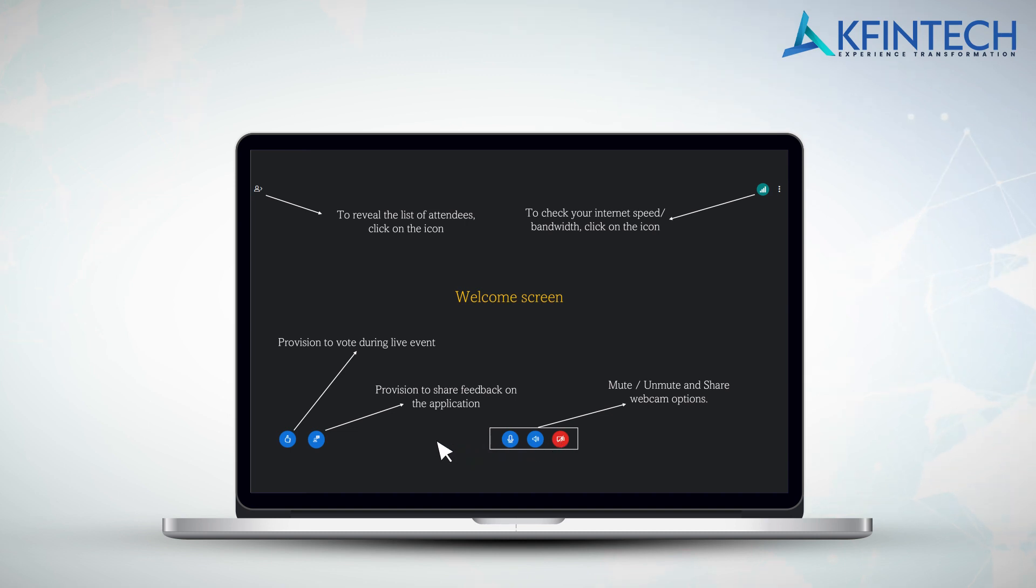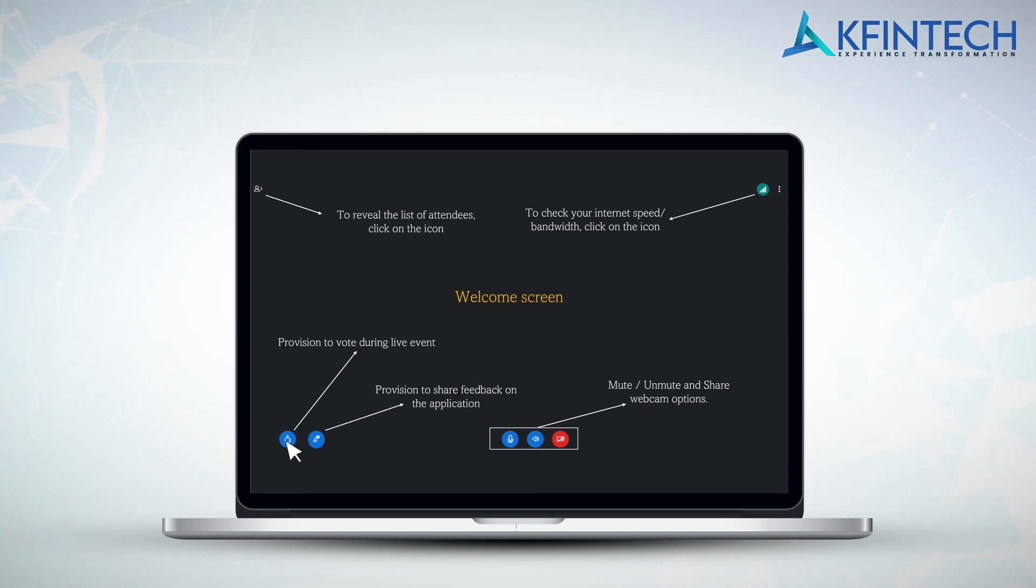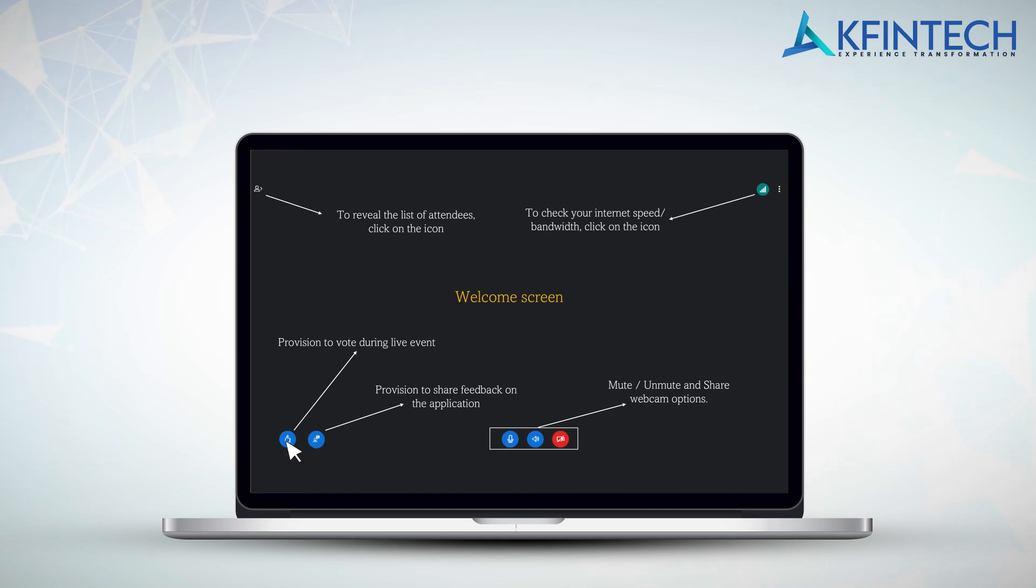In order to vote during the meeting, click on the thumbs up icon on the bottom left of your screen. This will open the Insta poll page. Proceed to vote. Post submission, you will be provided with an on-screen confirmation.